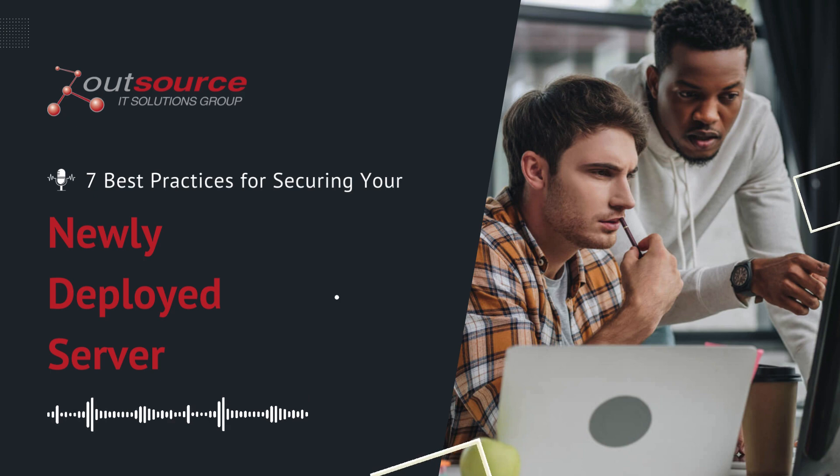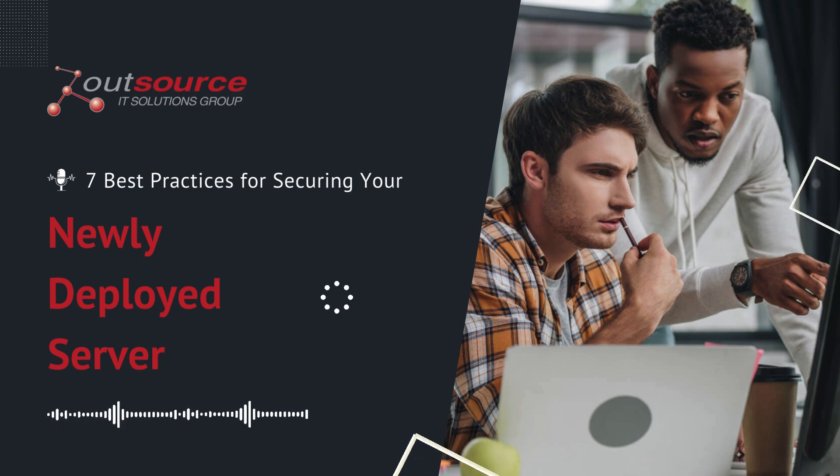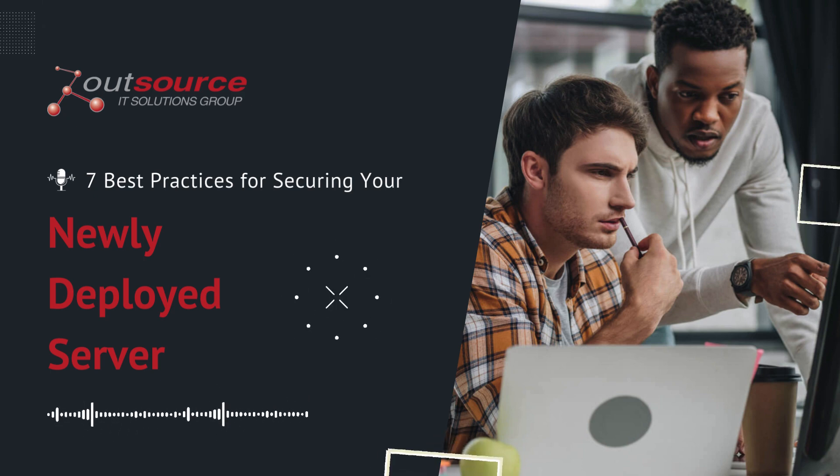So, to help you do exactly that, here are seven best practices for securing a newly deployed server.